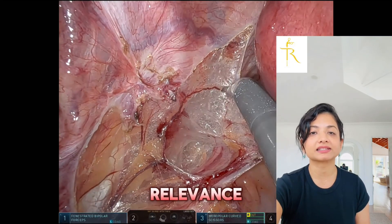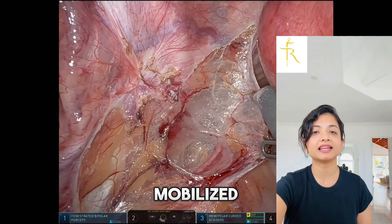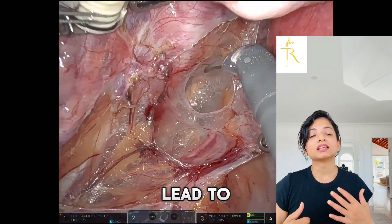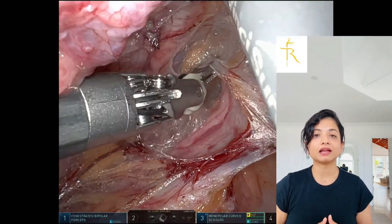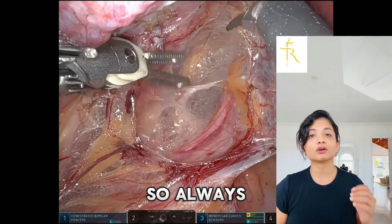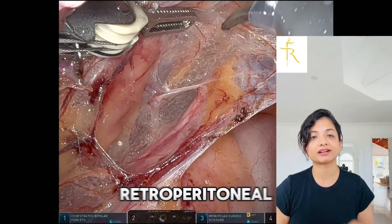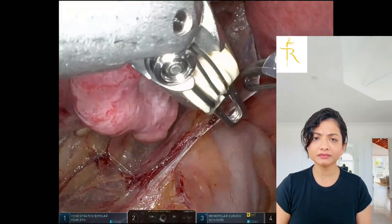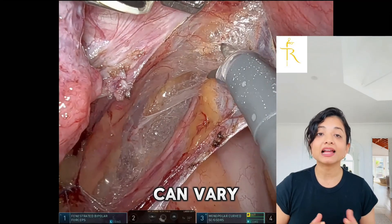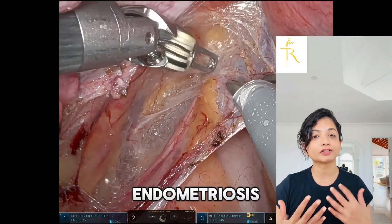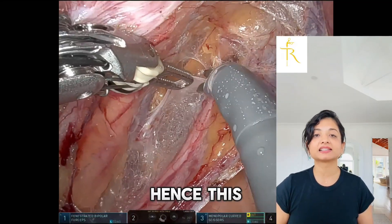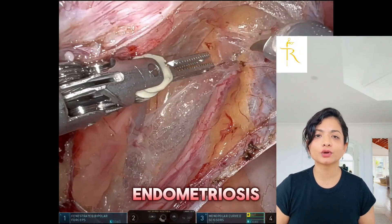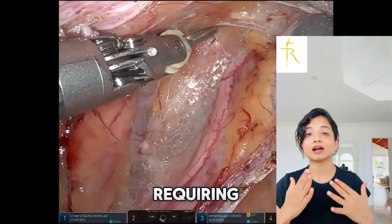Now that we've successfully mobilized the ureter, let us discuss some important clinical relevance and pitfalls. Excessive use of energy can lead to thermal injury inadvertently near the ureter. Misdirecting the dissection plane is also a risk — always use anatomical landmarks to stay in the correct retroperitoneal space. Not recognizing natural anatomical variations is another concern, as the ureter's position can vary especially in cases of large fibroids, endometriosis, or previous surgeries. This approach is particularly useful in deep infiltrating endometriosis where the ureter is often encased in fibrosis requiring careful dissection.